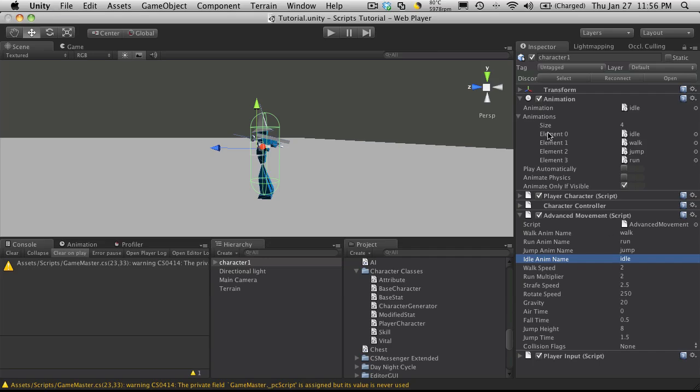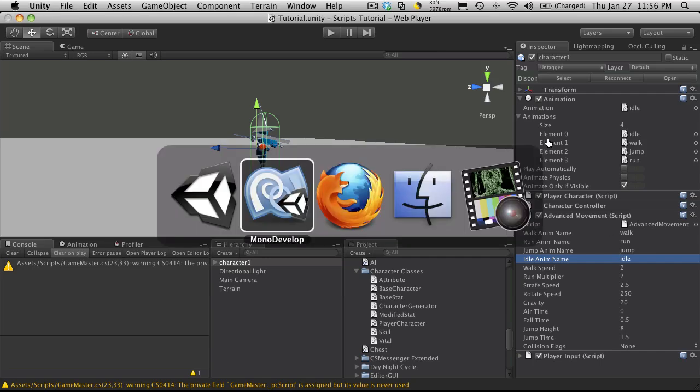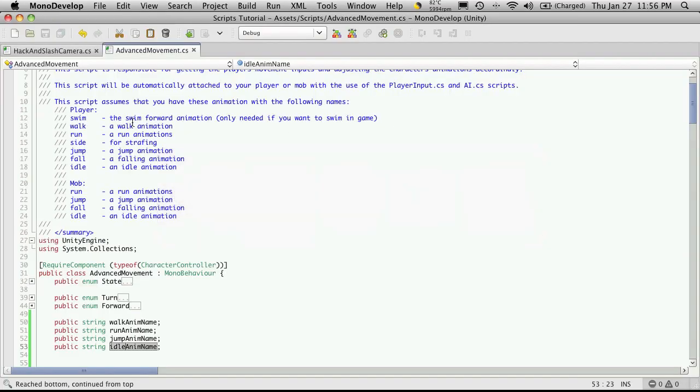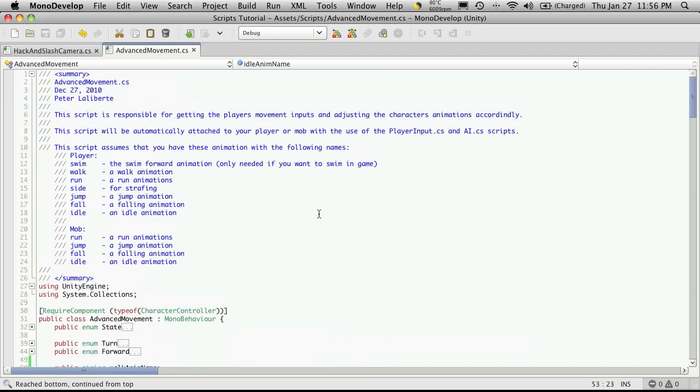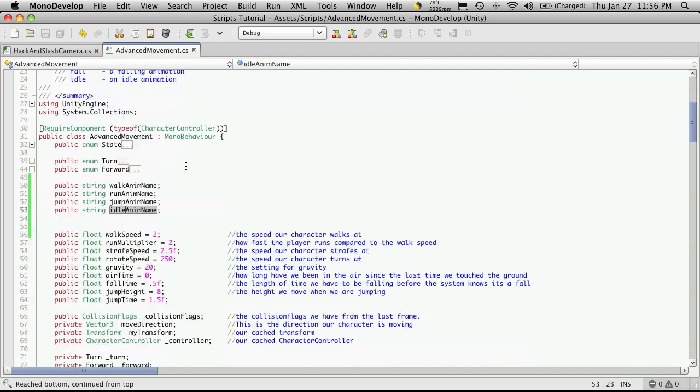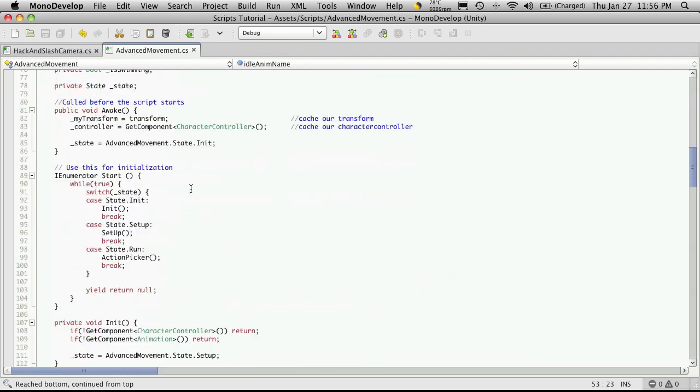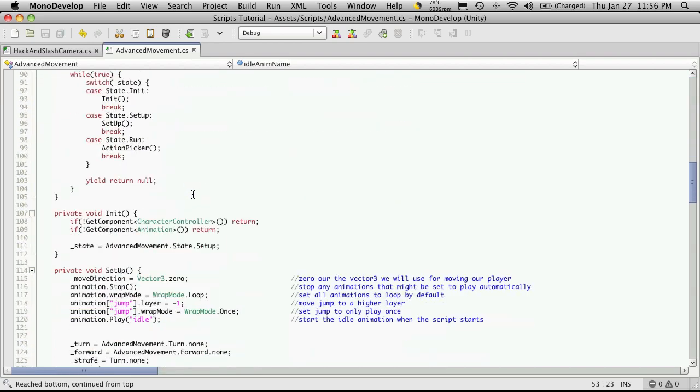Now if we go back and take a look at the list, not everyone's going to have all these lists. Like notice here the swim forward animation, I only need it if you want your character to swim. Well if you don't want your character to swim, we should have some sort of way in the script to detect that, hey you know we don't have a swim animation let's not play it.